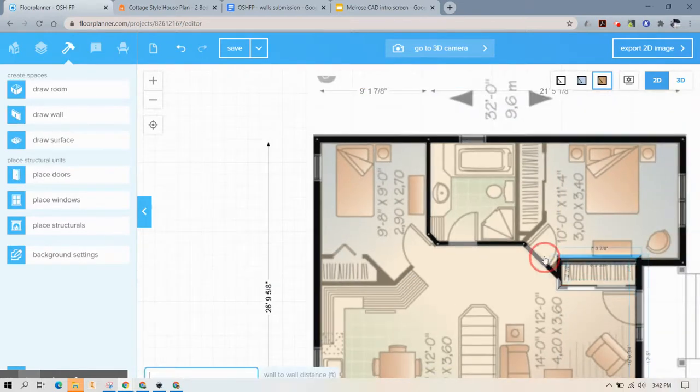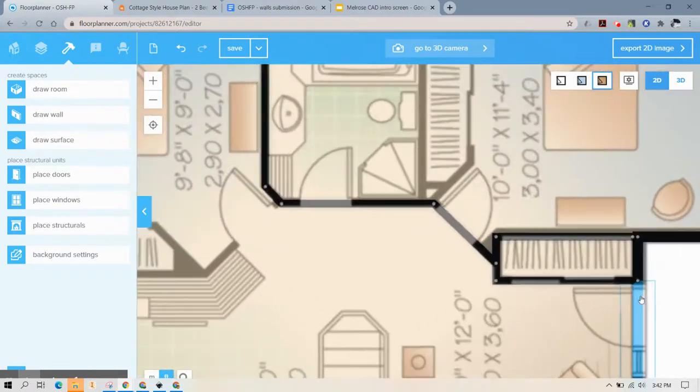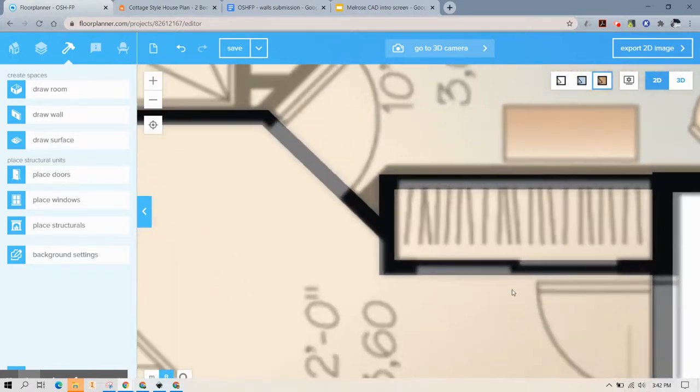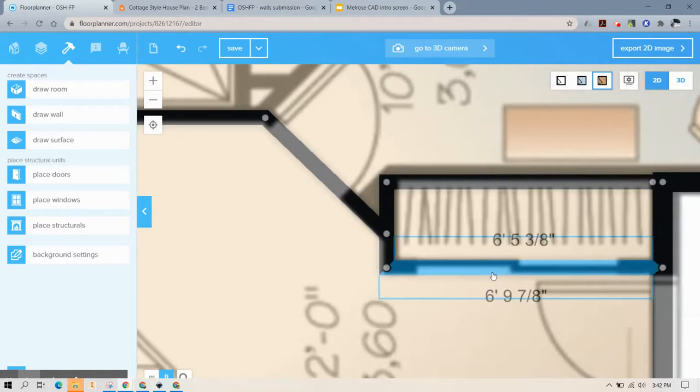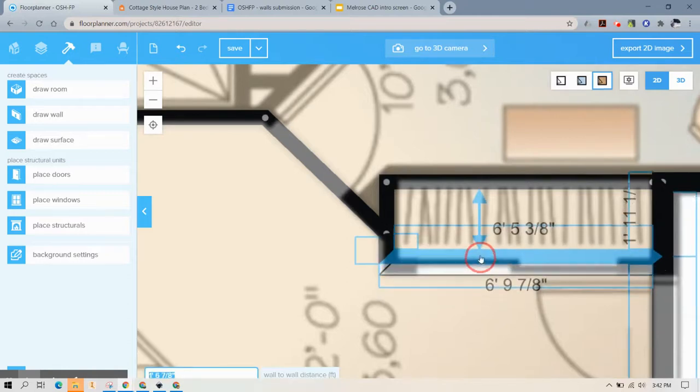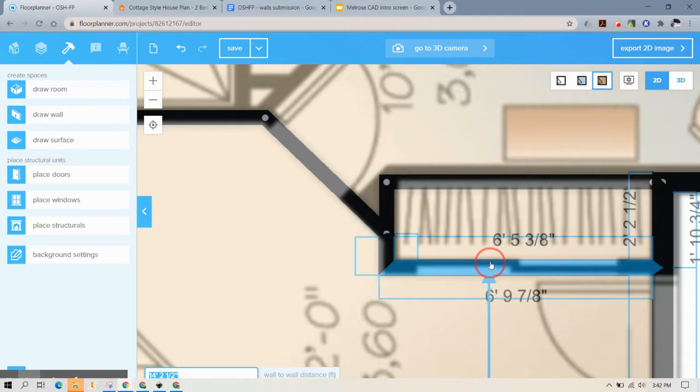Now I'm not going to sit here and draw all the walls for you. I don't think you need to watch me do that. But I will say if you don't feel comfortable with where a wall ended up you can drag and drop it.